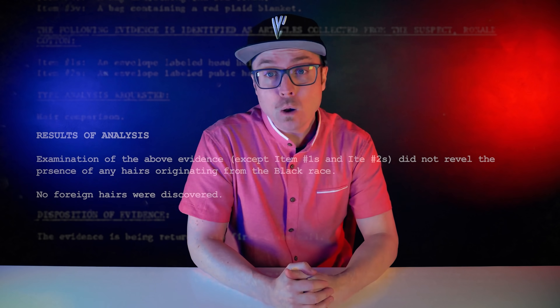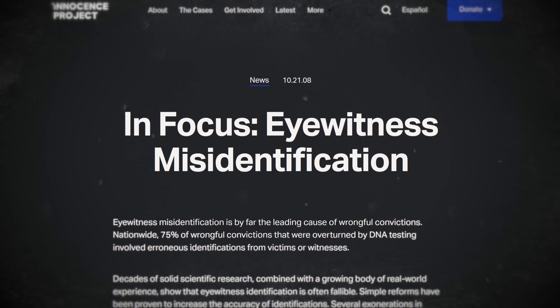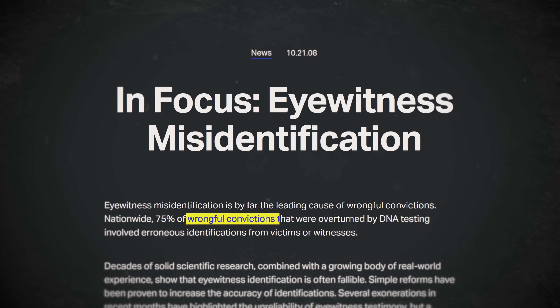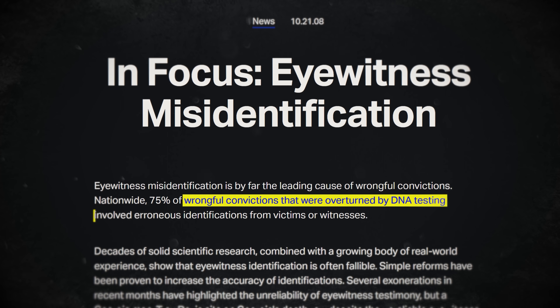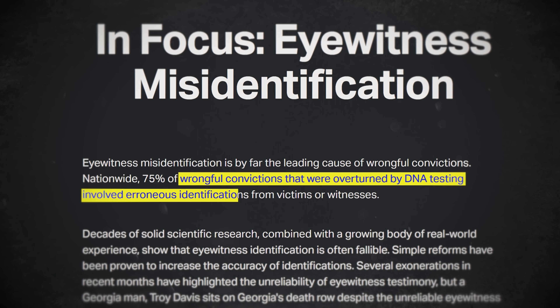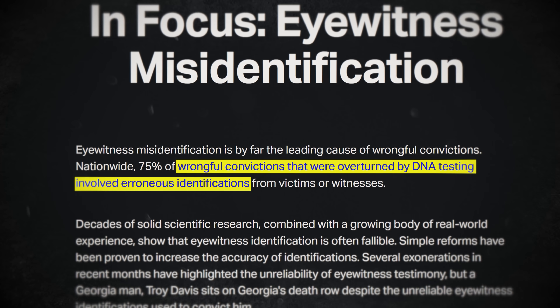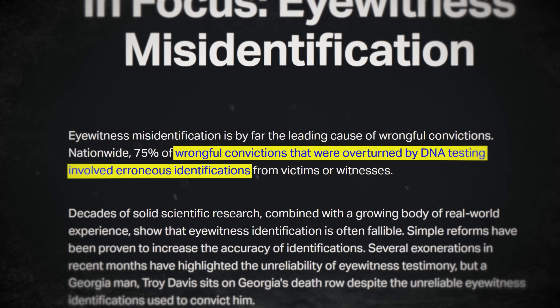So how could the best witness ever get it completely wrong? Why do about 70% of DNA exonerations in the U.S. involve eyewitness misidentification? And how can what we've seen turn into something we never saw?